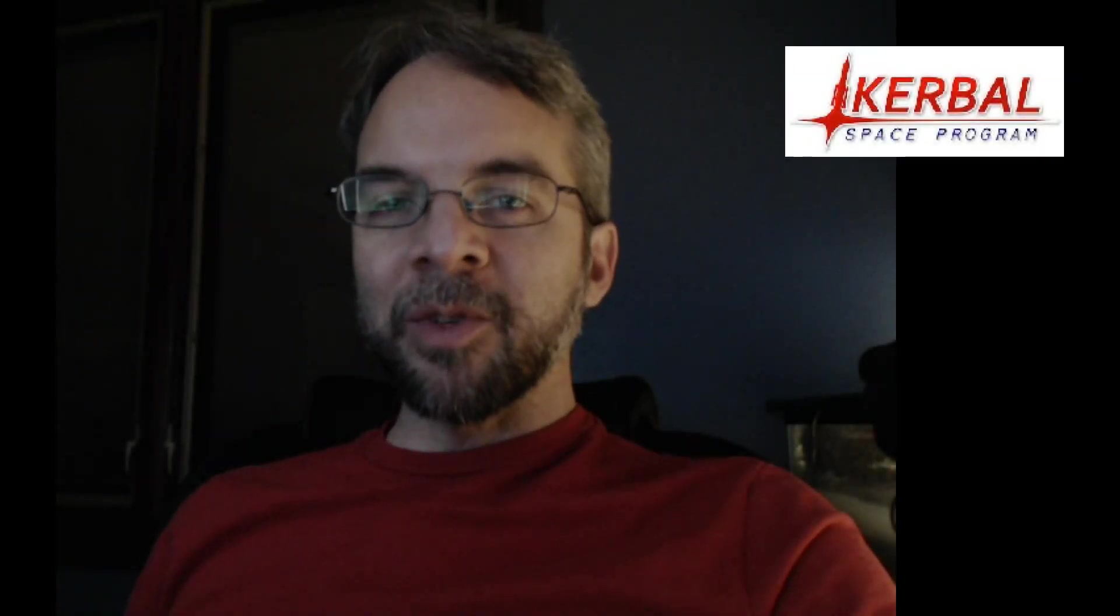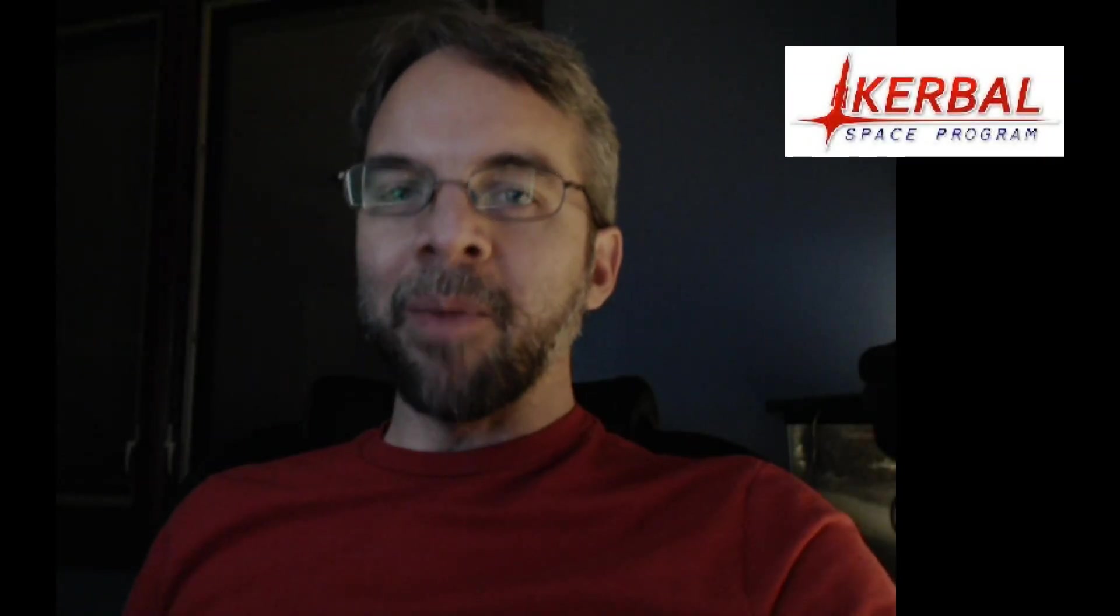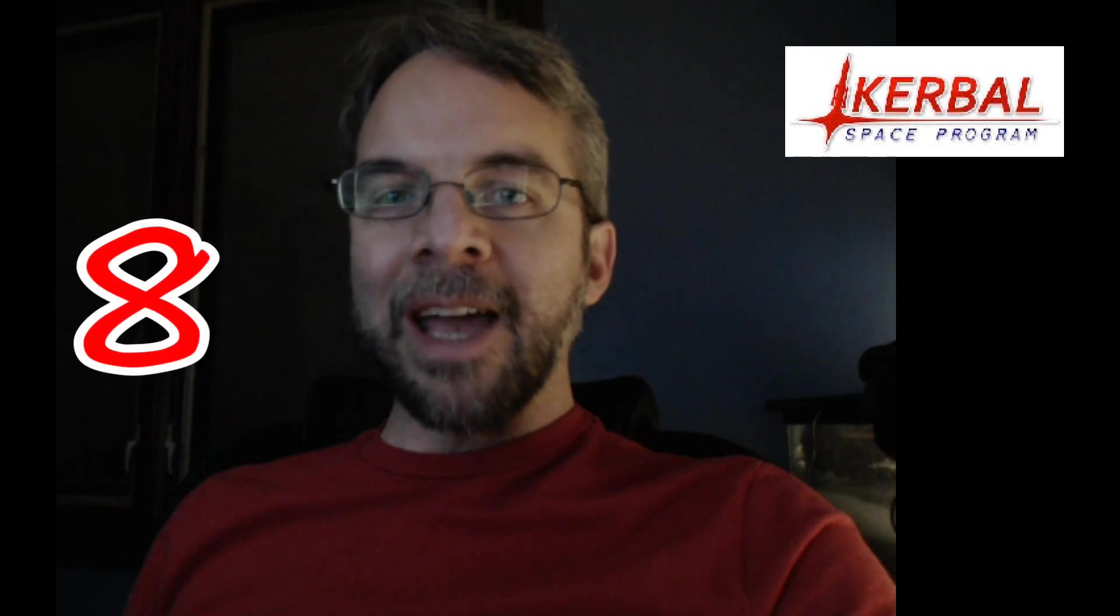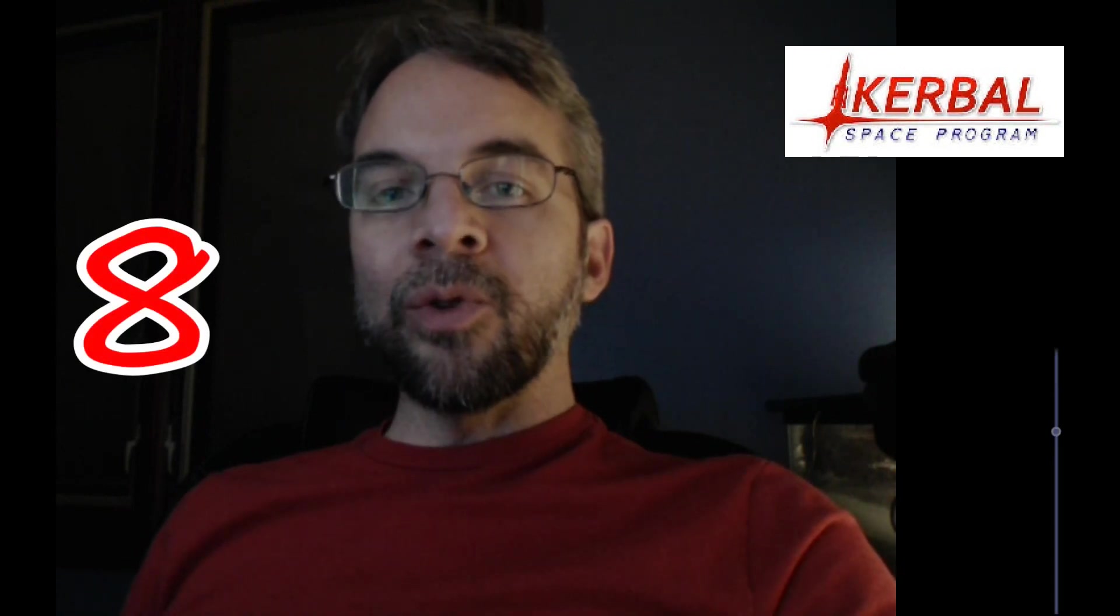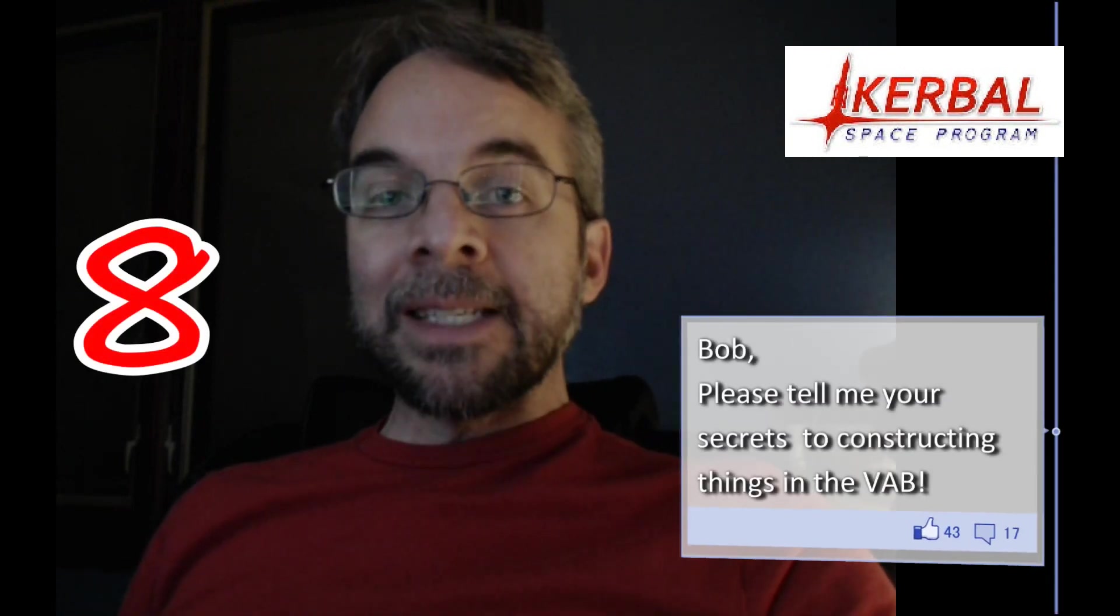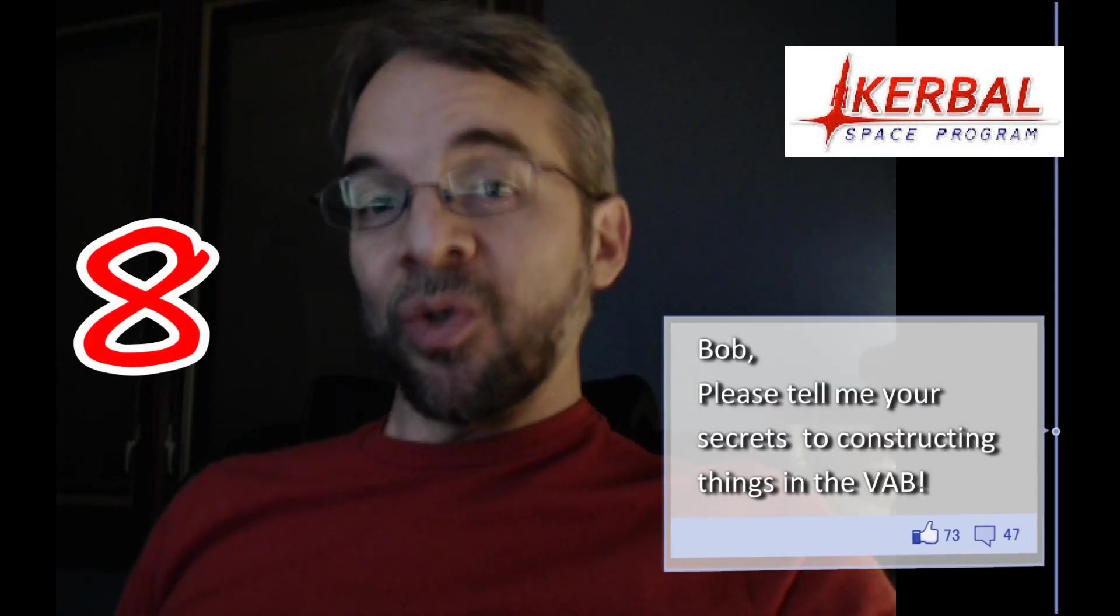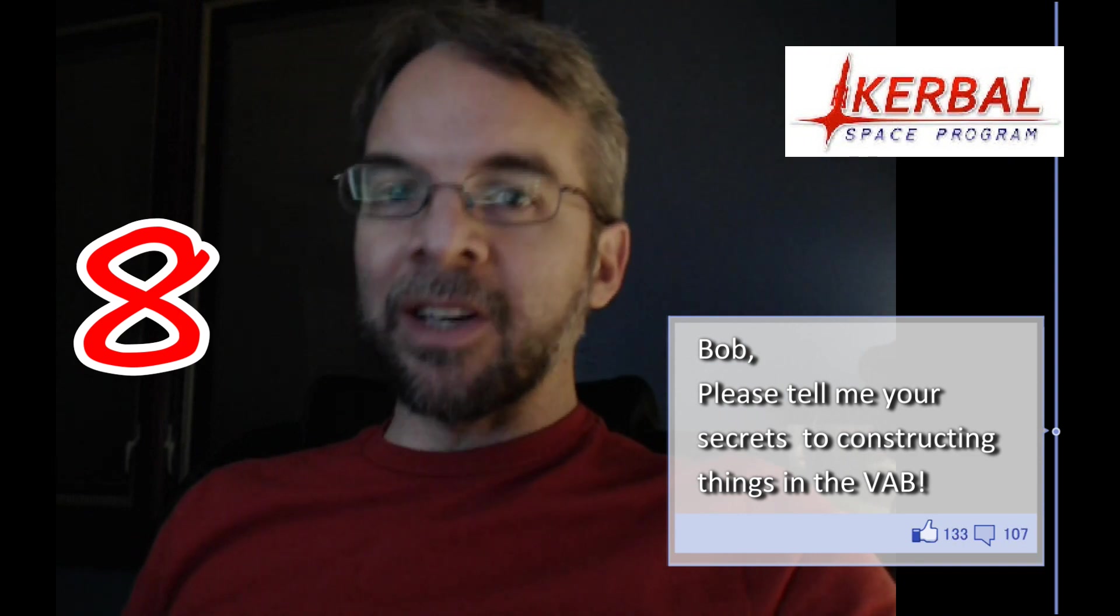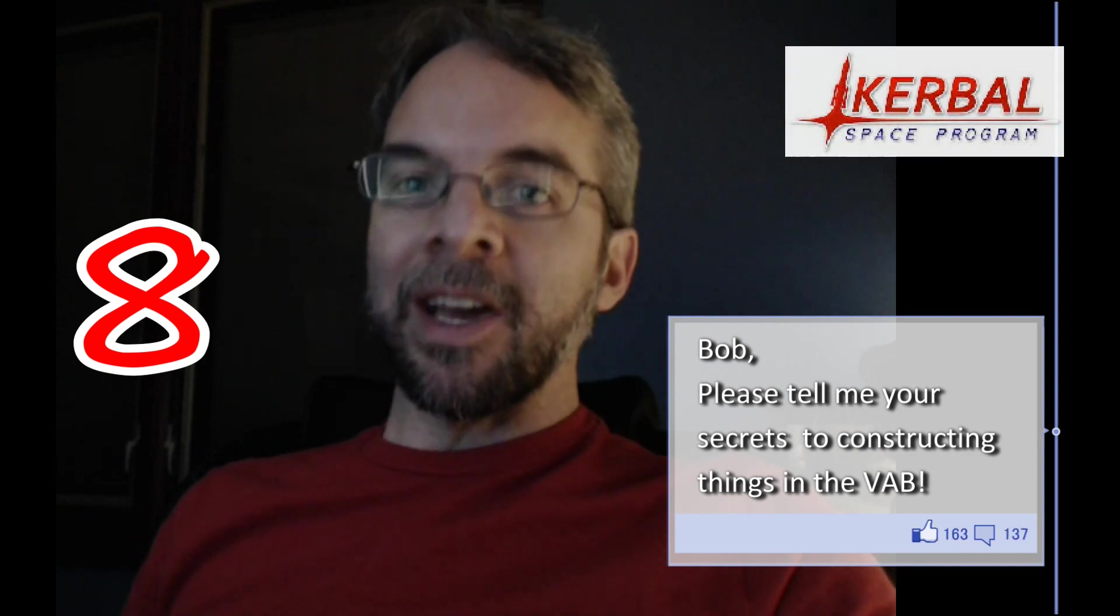Greetings Kerbinauts. This is Kerbal Space Program. I'm Bob Fitch and this is AMA number 8. Today we're going to go through a bunch of the tips and tricks that I use when constructing things in the VAB.